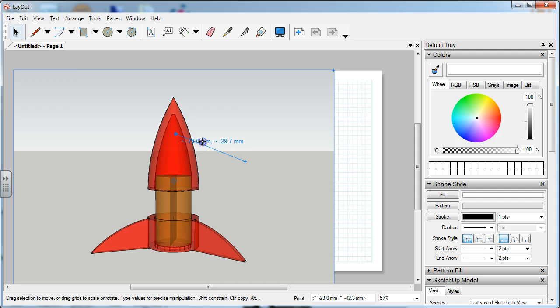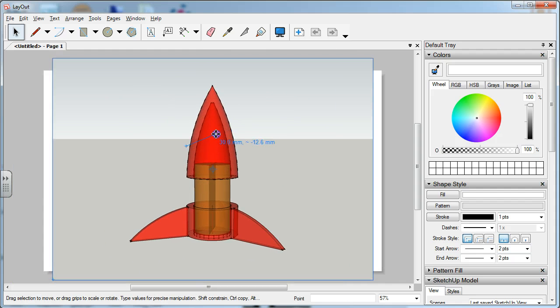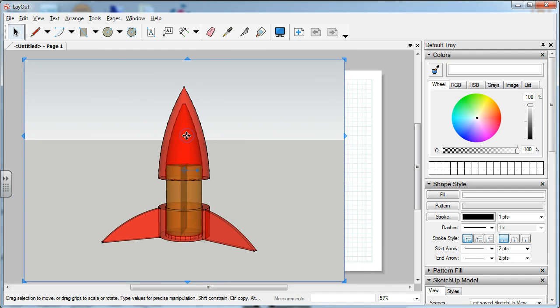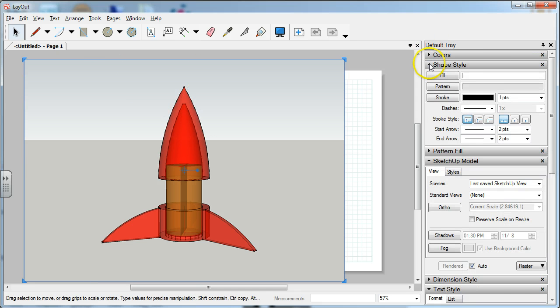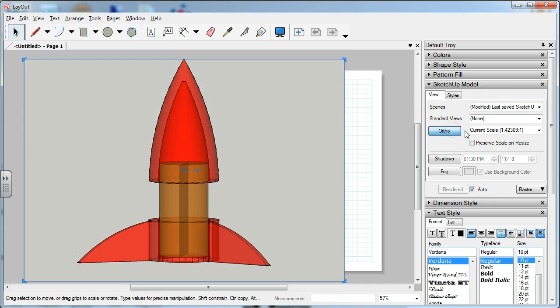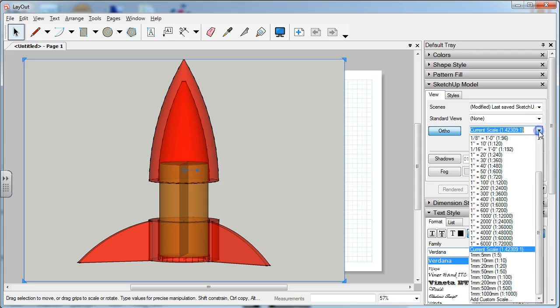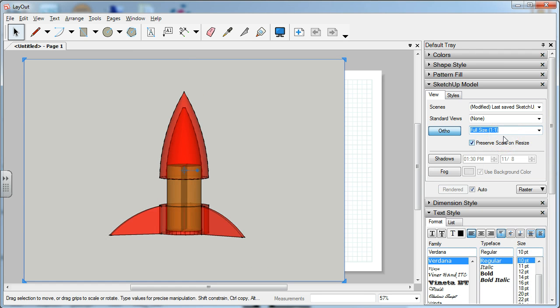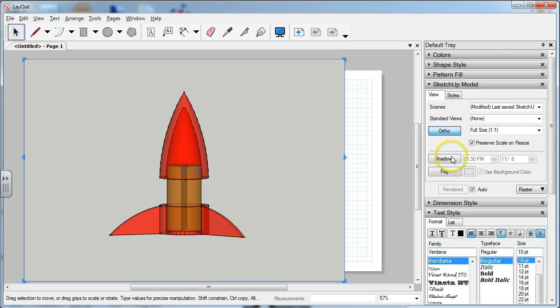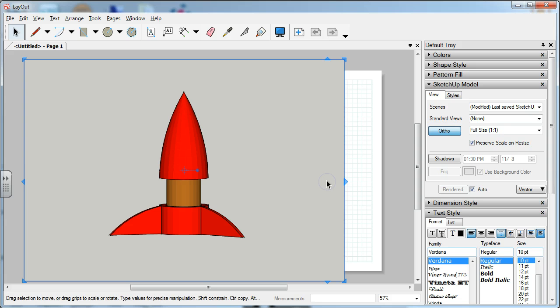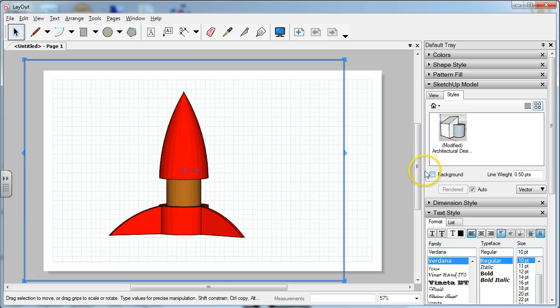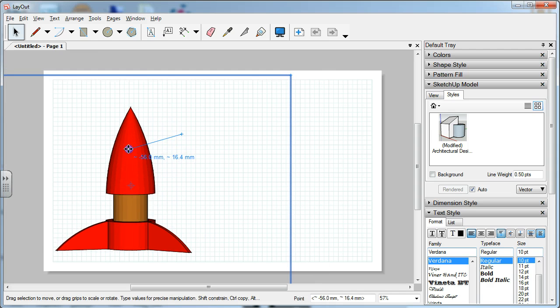Now we can move the rocket around anywhere we want just by clicking on it and dragging it. Once it's highlighted, you see the handles on the sides. We're going to go over to the sidebar and go to SketchUp Model. We're going to change to ortho, click on the ortho button, go to scale full size, and then go to vector and styles to get rid of the background.